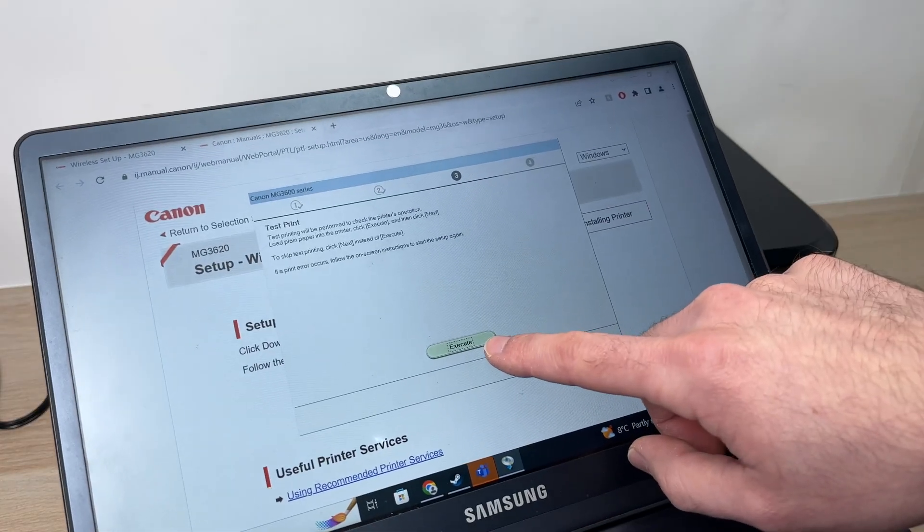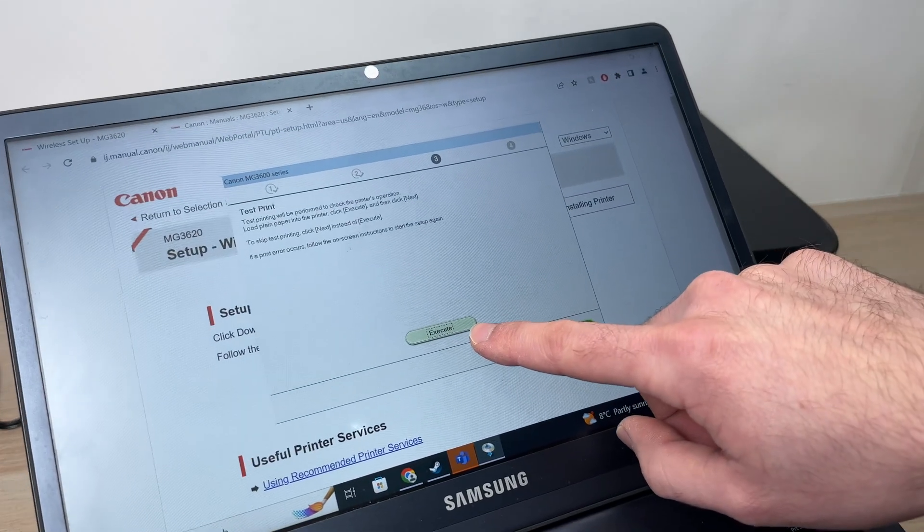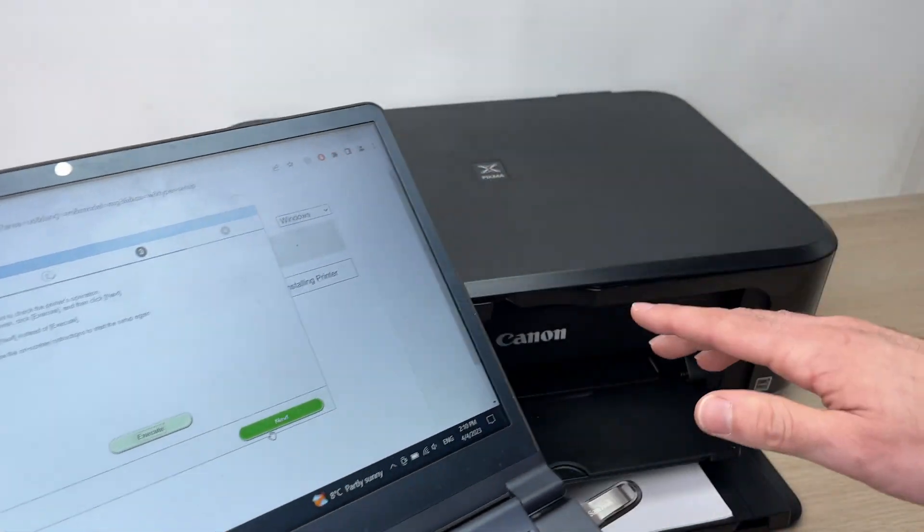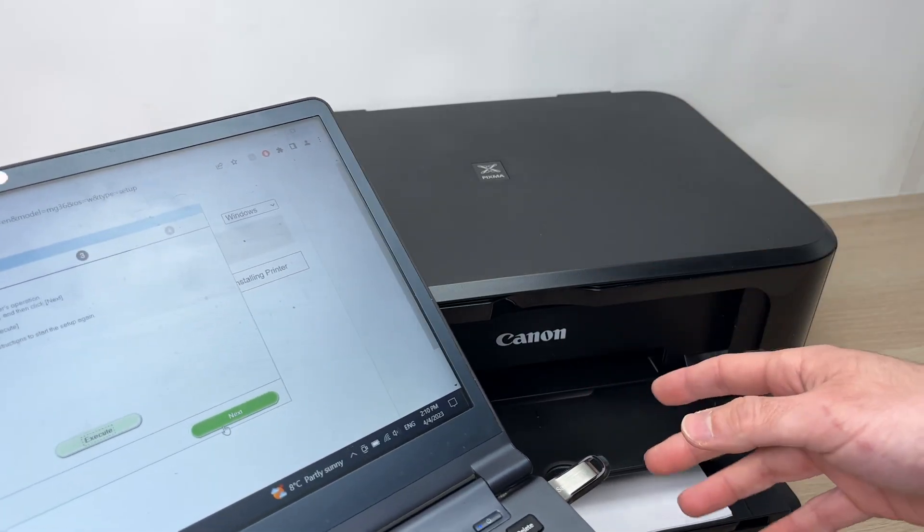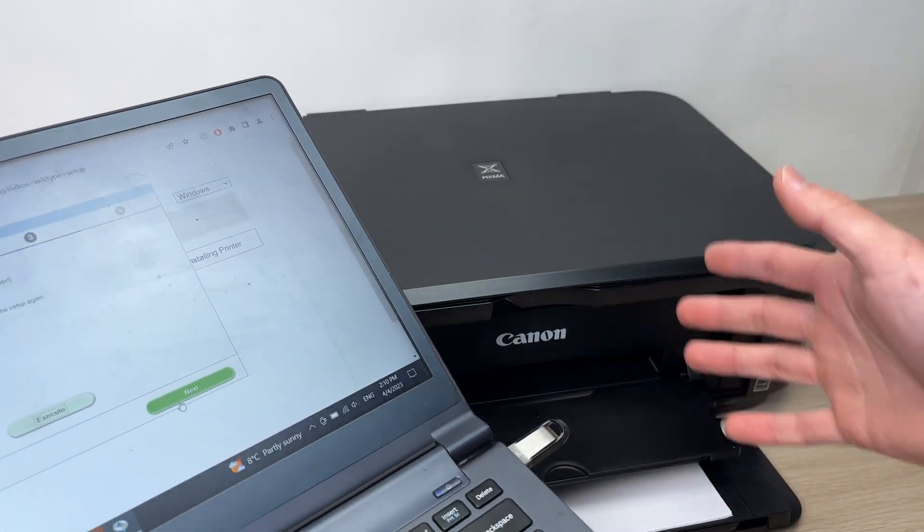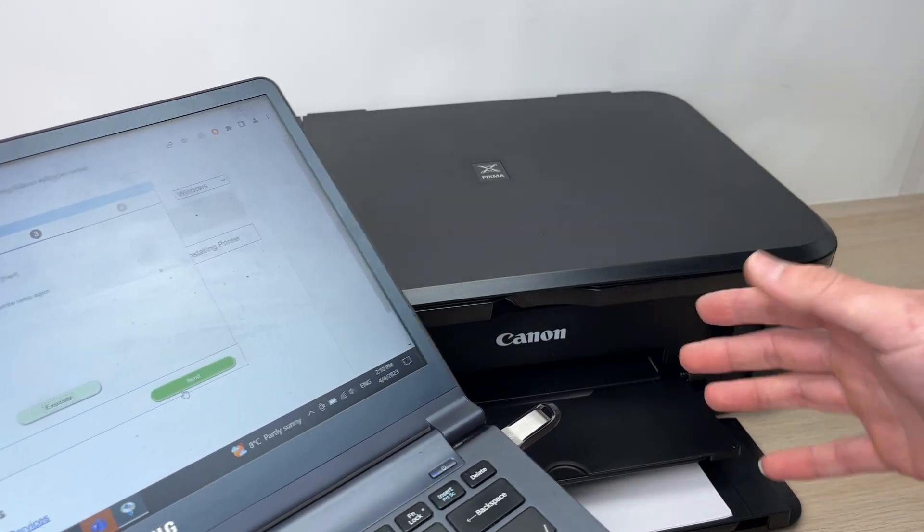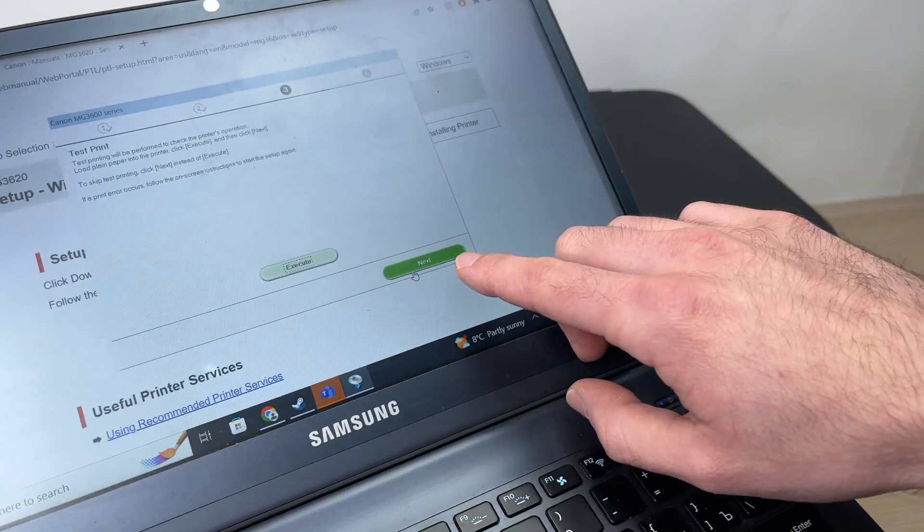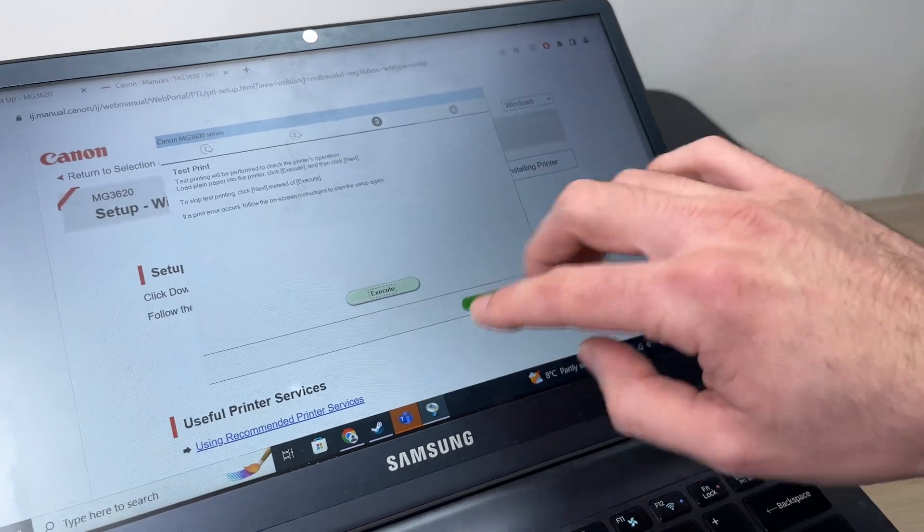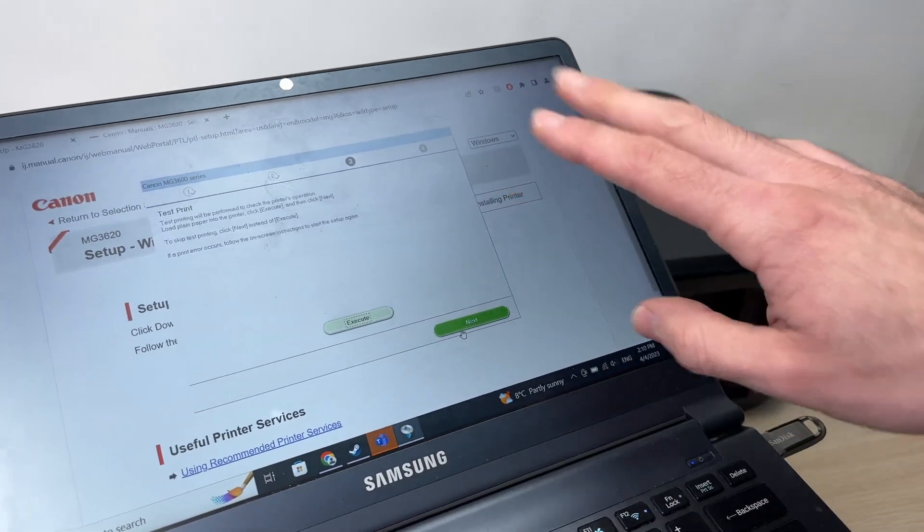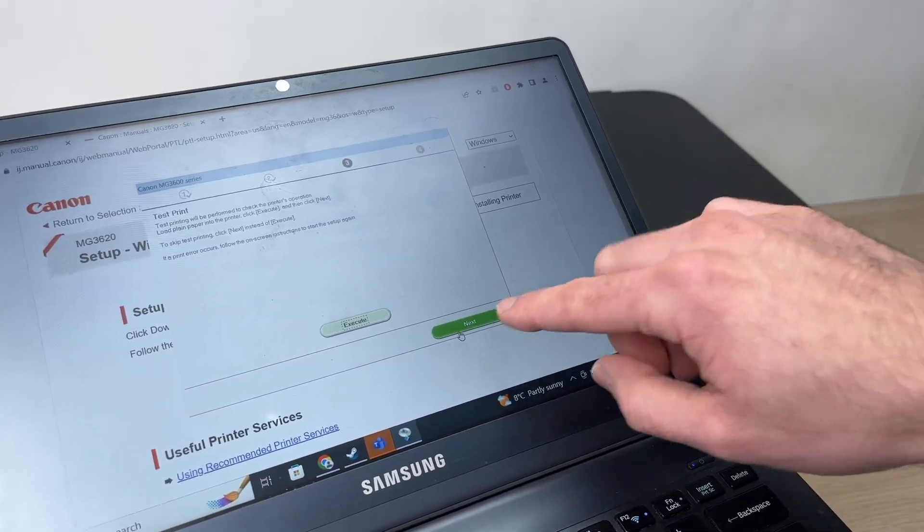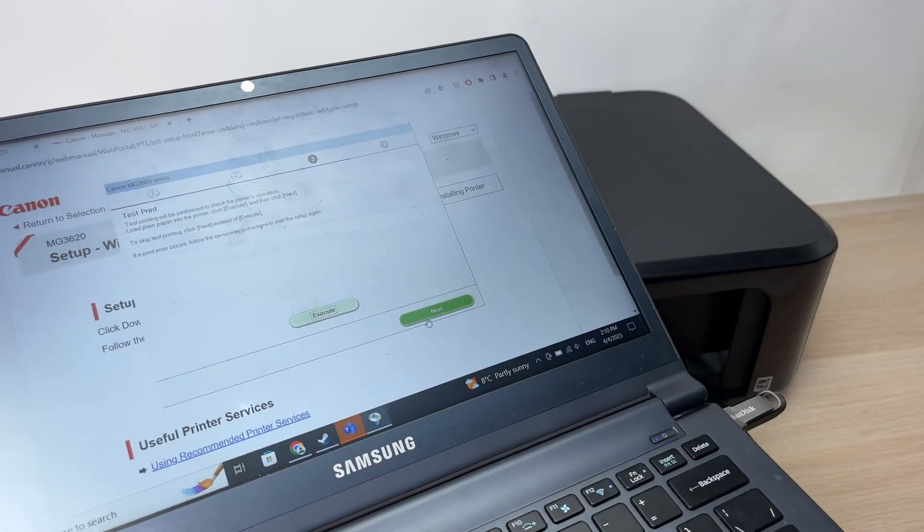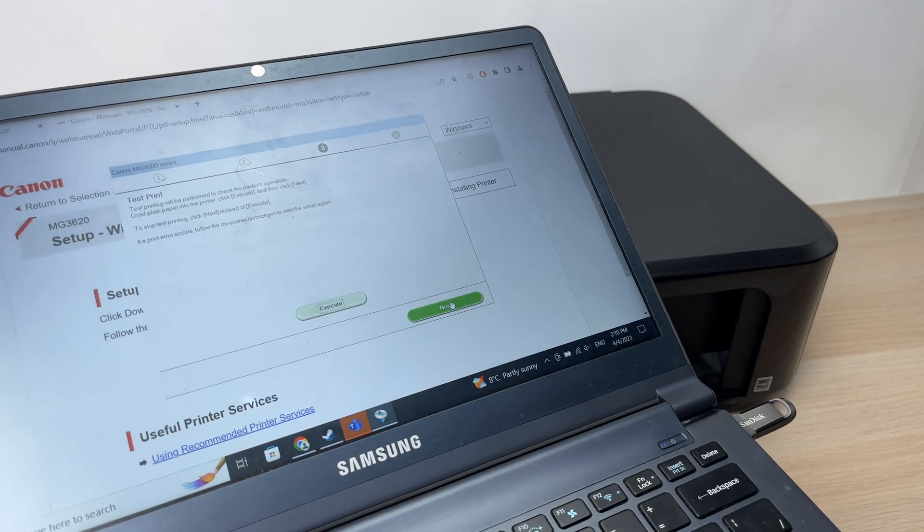You can press the execute button if you want to print the test sheet to align the print head, but you can skip this process. You're not obligated to do it. So you can press next if you want to skip it.